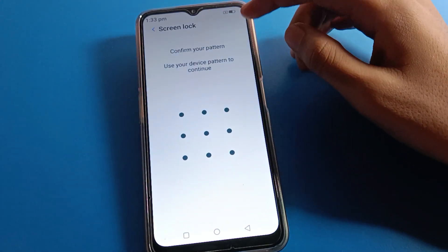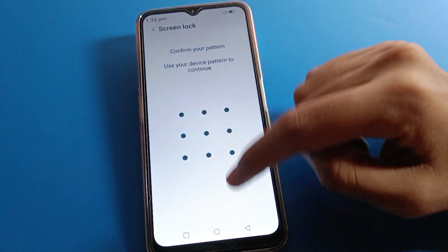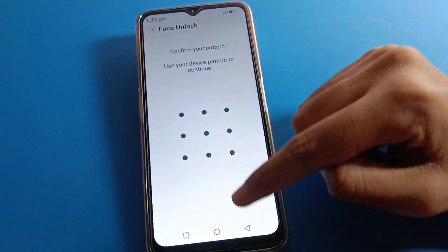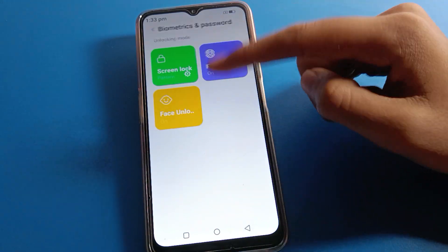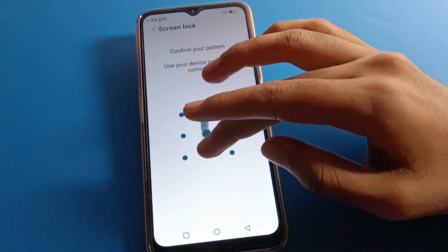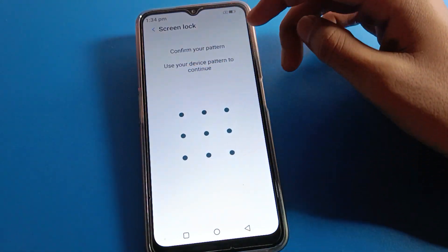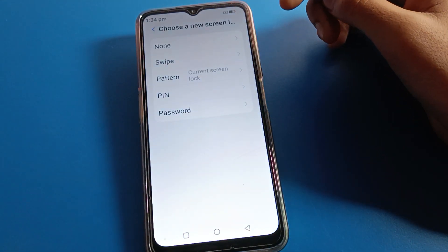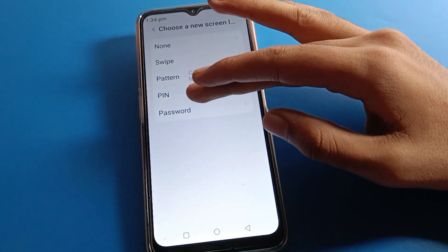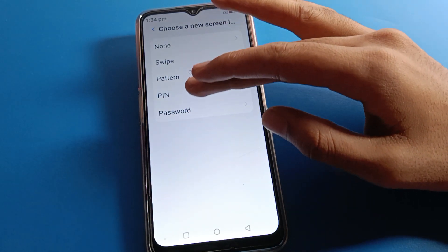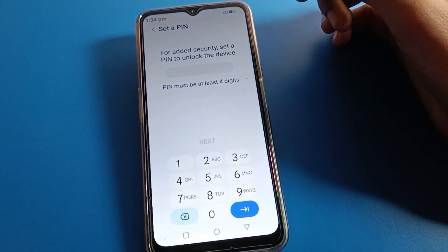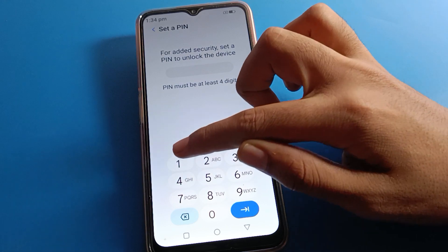You can see that on face lock I have pattern lock, and on fingerprint I also have pattern lock. If you change the lock screen password, the face lock and fingerprint lock password will change automatically. Select your password type — password, PIN, or pattern. I want to use a PIN password.